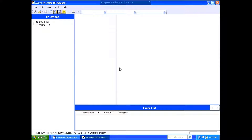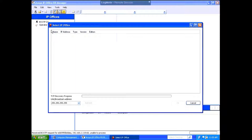Alright, this is how you change the time using the IP Office 500v2, and this is method 1. We're using the PC as a time server.